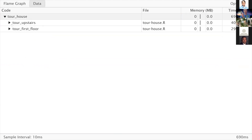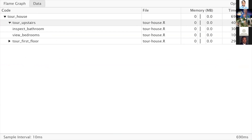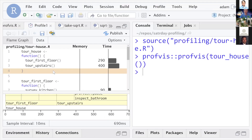The top-level function we called was tour_house, which took about 700 milliseconds. I can expand that and look at the upstairs tour and the first floor tour — upstairs took about 400 milliseconds overall, and I can expand further to see the individual pieces. This is a really nice way to view memory and time usage. It's a pretty simple example — I do want to show you what this might look like in a real-world scenario.